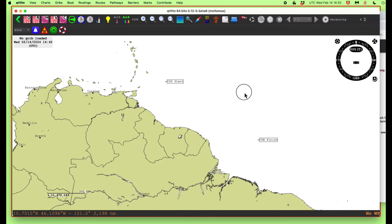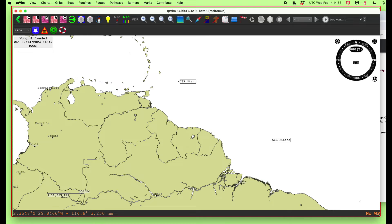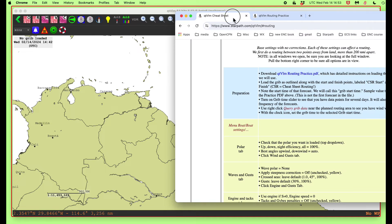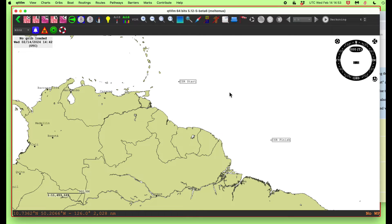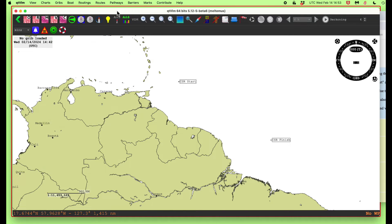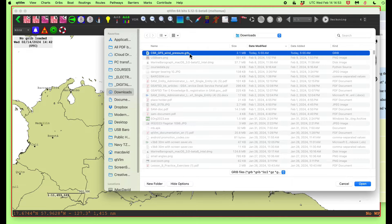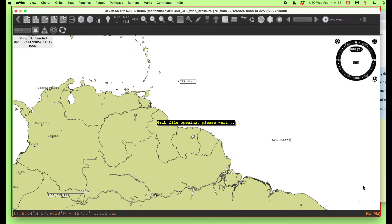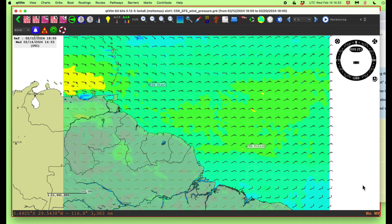The instructions in the cheat sheet are telling us to get the GRIB loaded, and that's what we're doing right now. So I want to load that GRIB. I would go to GRIB slot one, open, and then go to downloads. That's the one we want, and we say open. It would go here automatically.